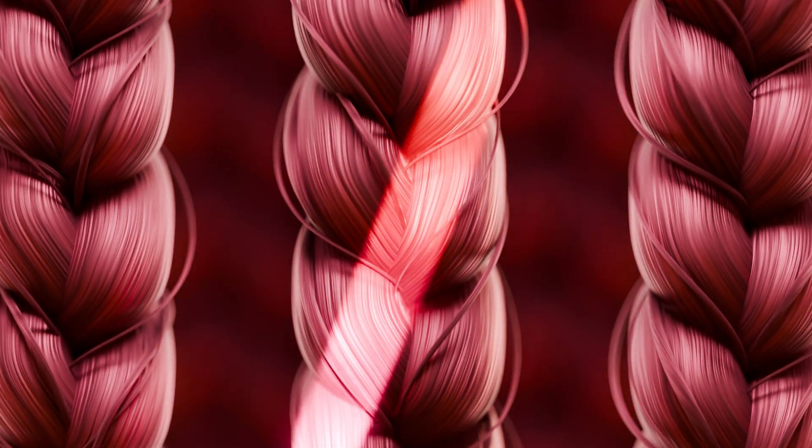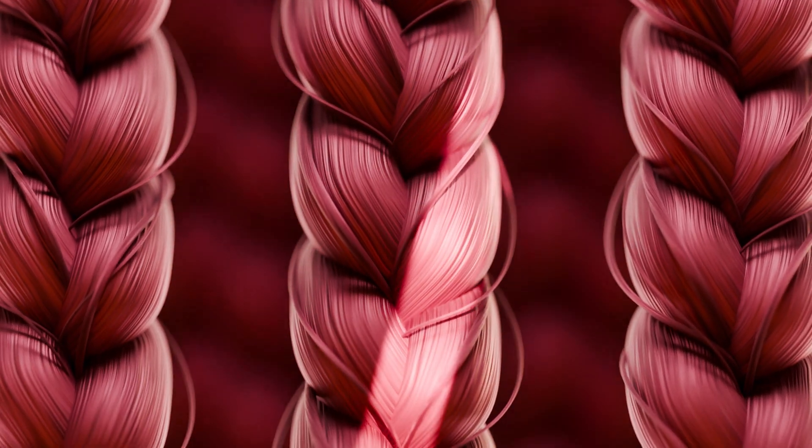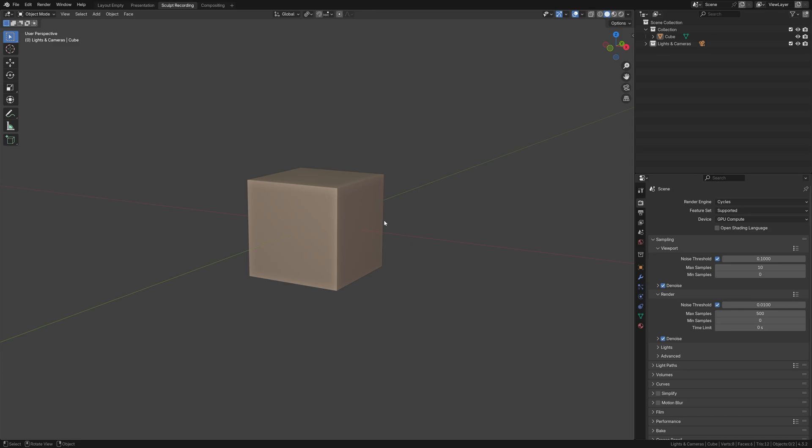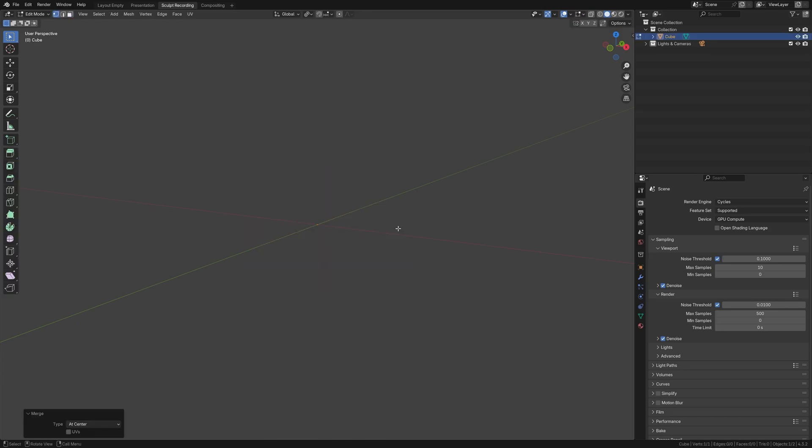I'm going to show you a really simple method on how to create braids in Blender. We're going to need a single vertex at the center of the world, so we're going to start with the default cube. Then, in edit mode, select all the vertices and merge at center.